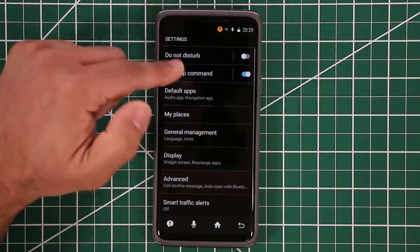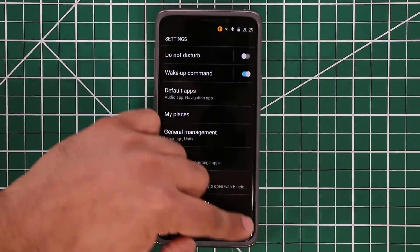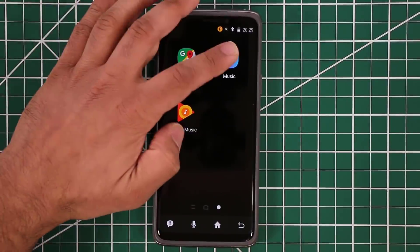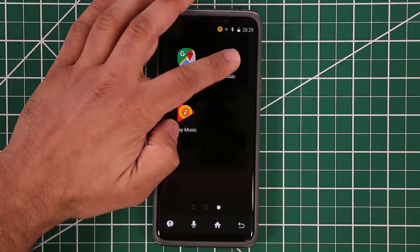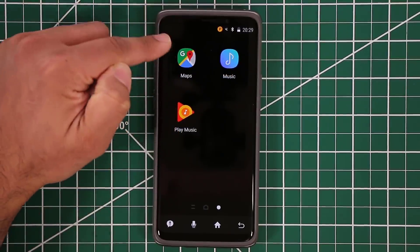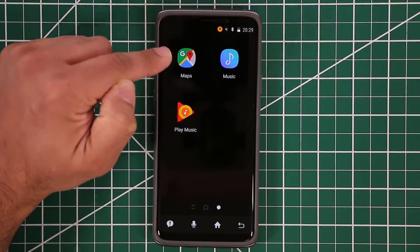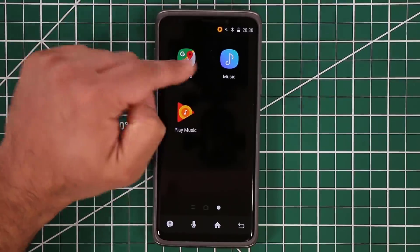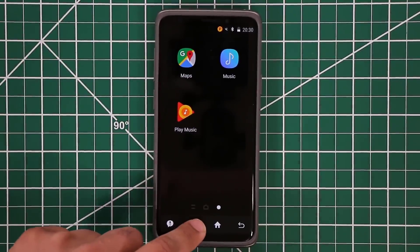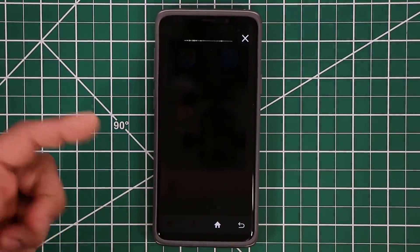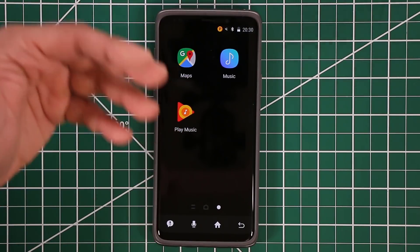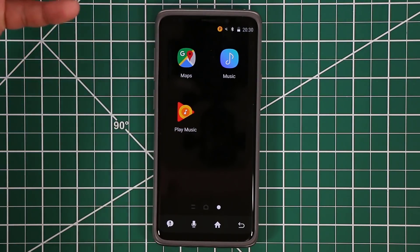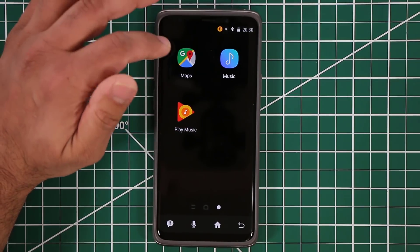You have a bunch of settings to modify. Scrolling over, you have access to the music player, Play Music, and Google Maps. You can also use your voice to control everything — tap the microphone icon to give voice commands. The idea is to keep you focused on driving while still giving you access to the basics.